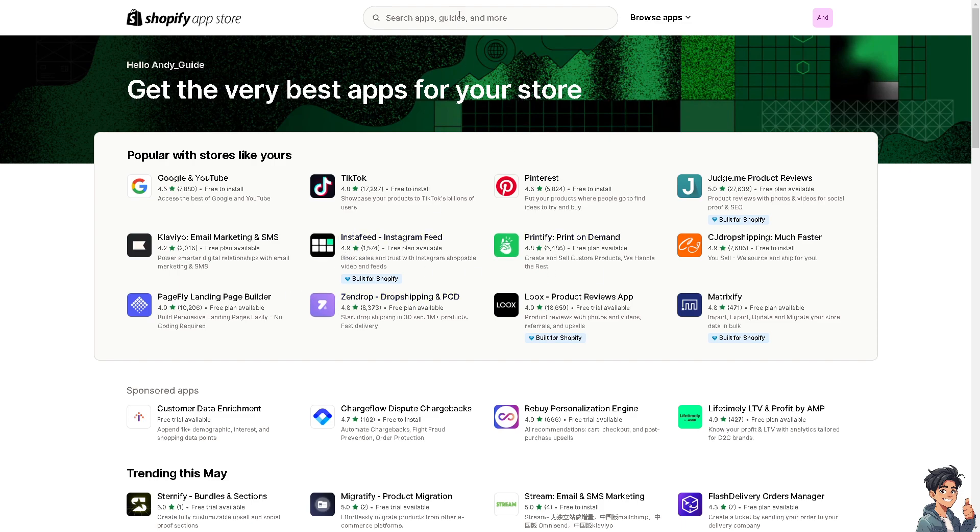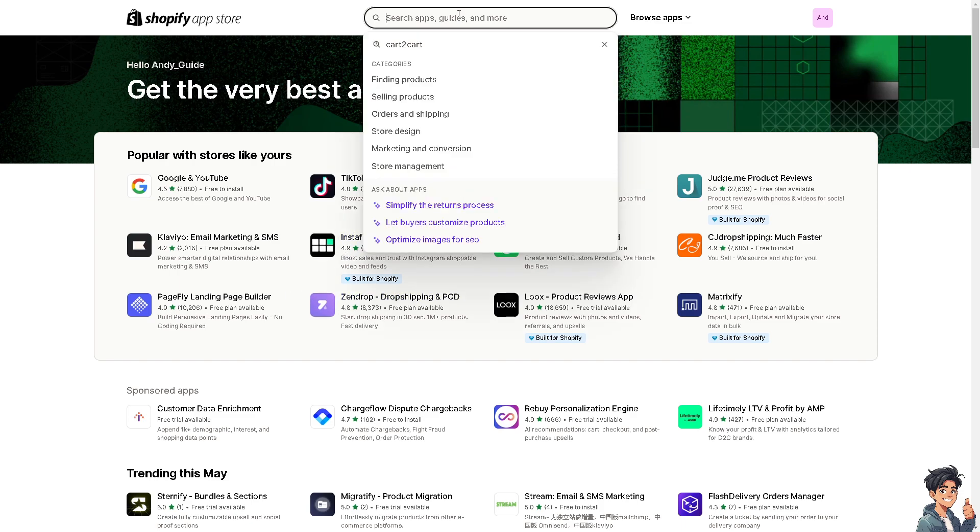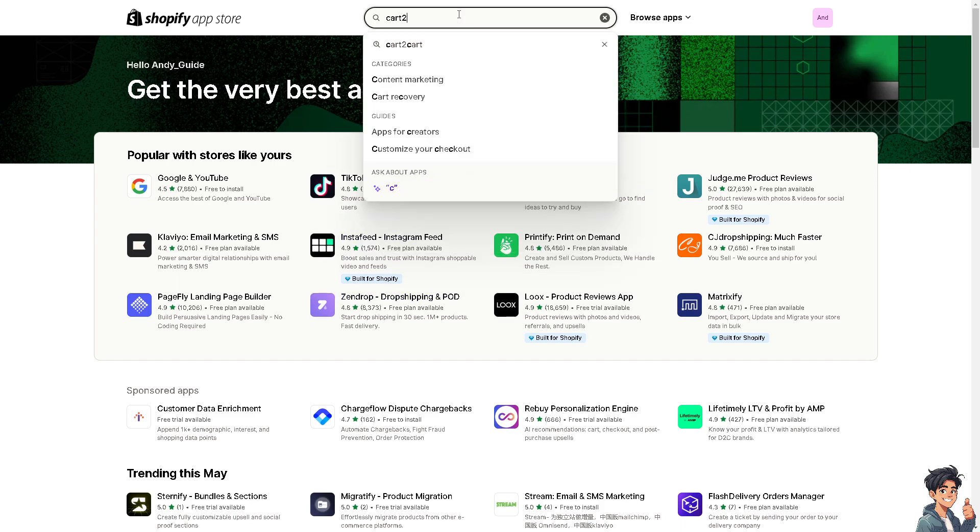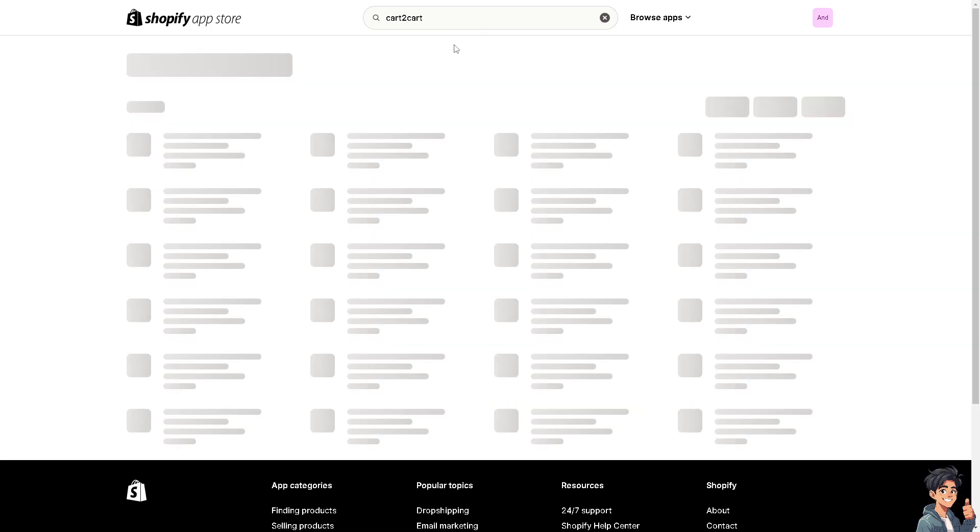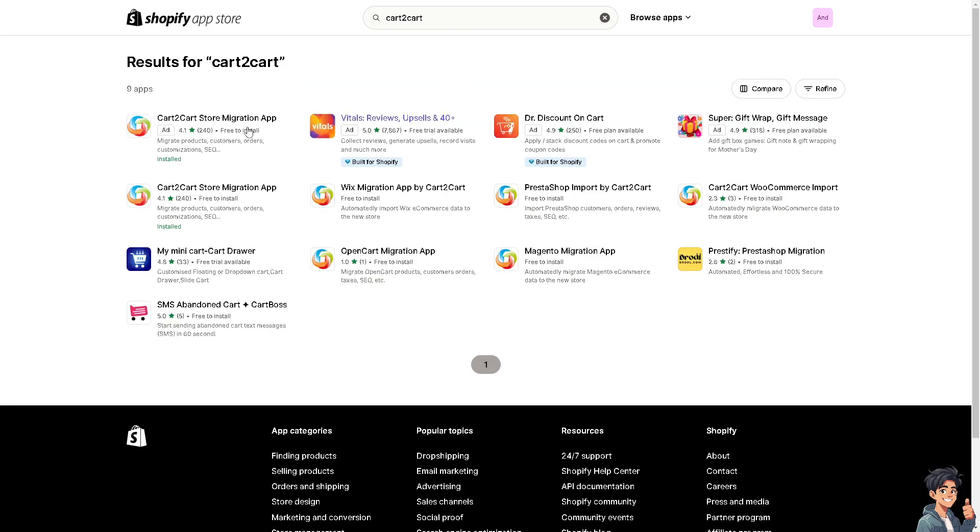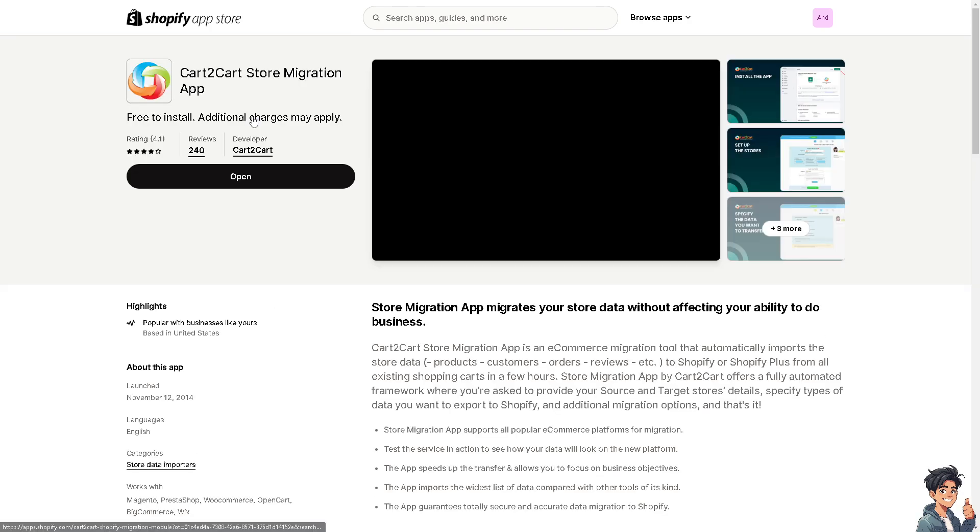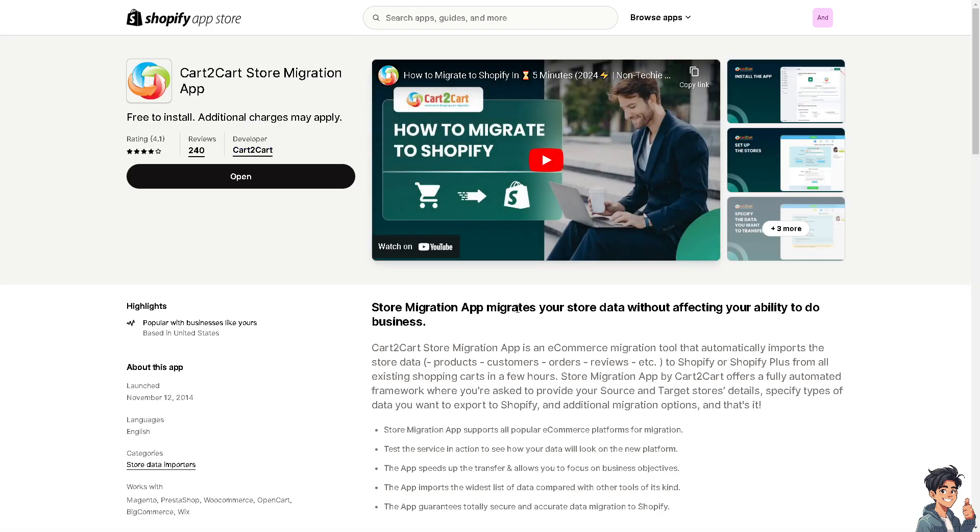I need you to type in Cart2Cart. It is a migration app that migrates your store data without affecting your ability to do business. It's an e-commerce migration tool that automatically imports the store data, products, customers, orders, and a lot more.